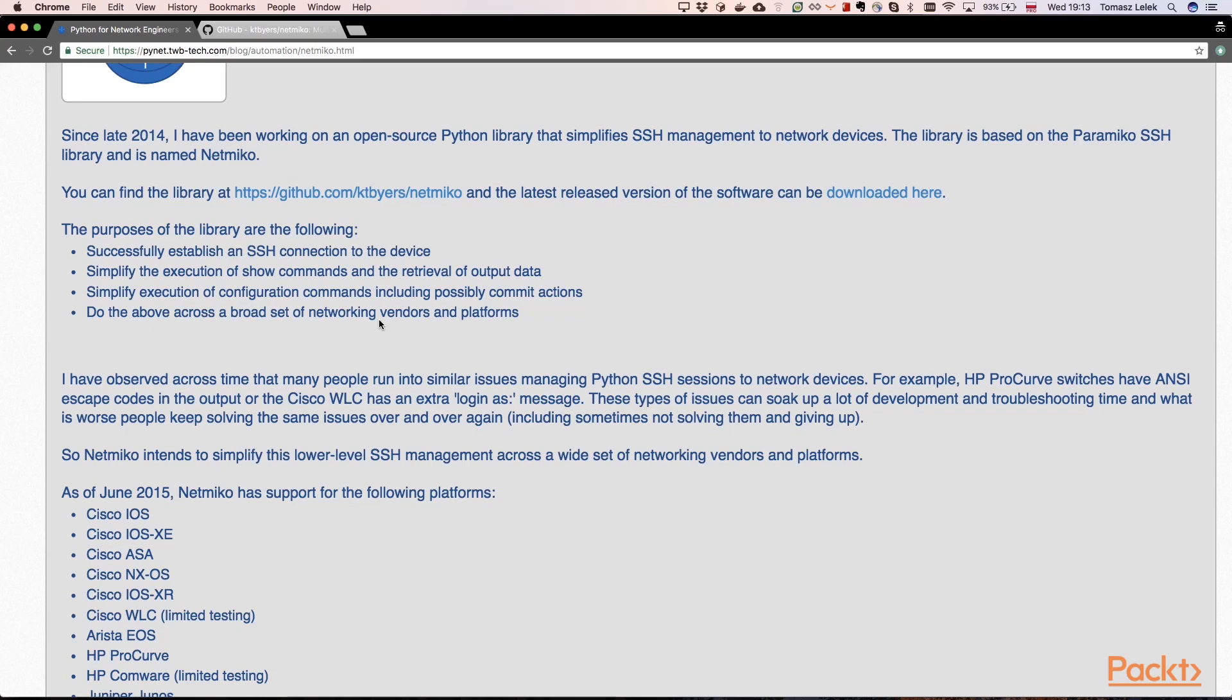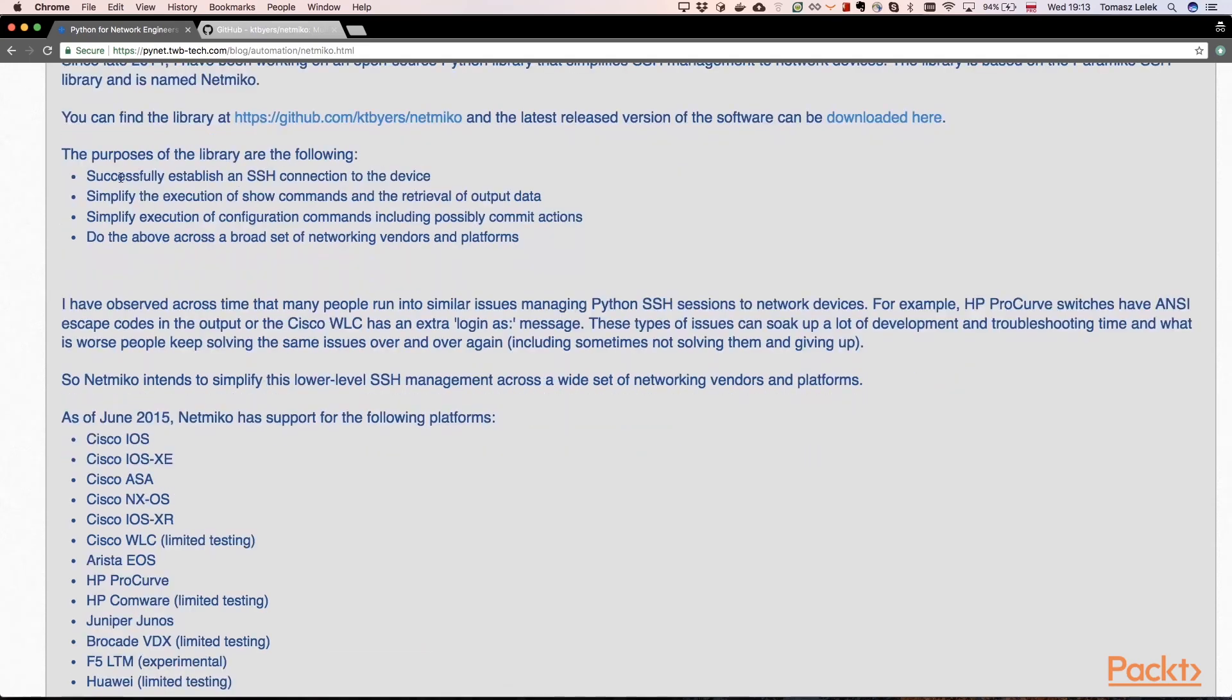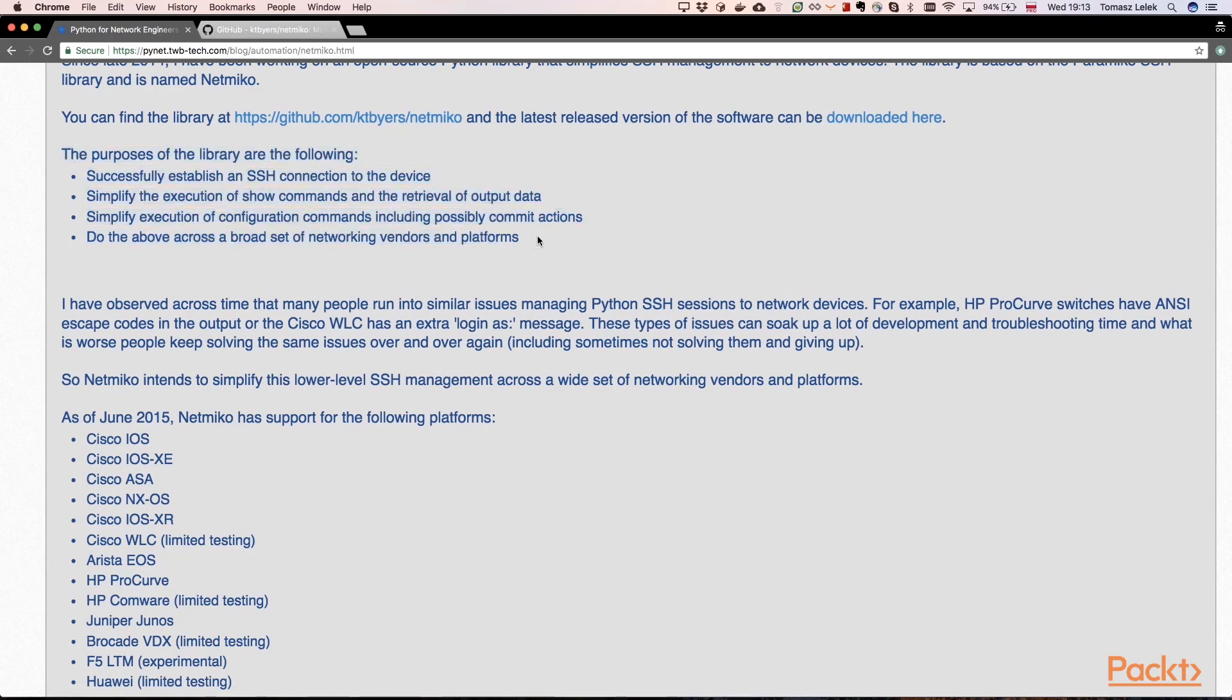So the interface that that library is using is SSH. So it uses SSH to send some kind of commands to external network devices. And we can download that library. We can see that this library has four main purposes.